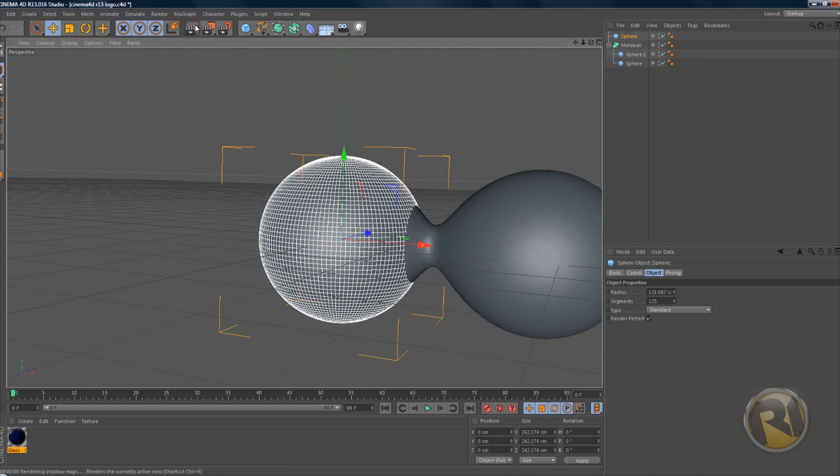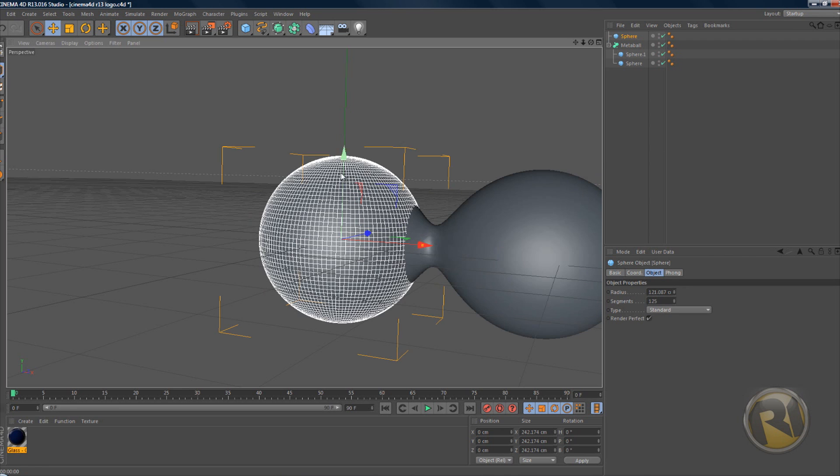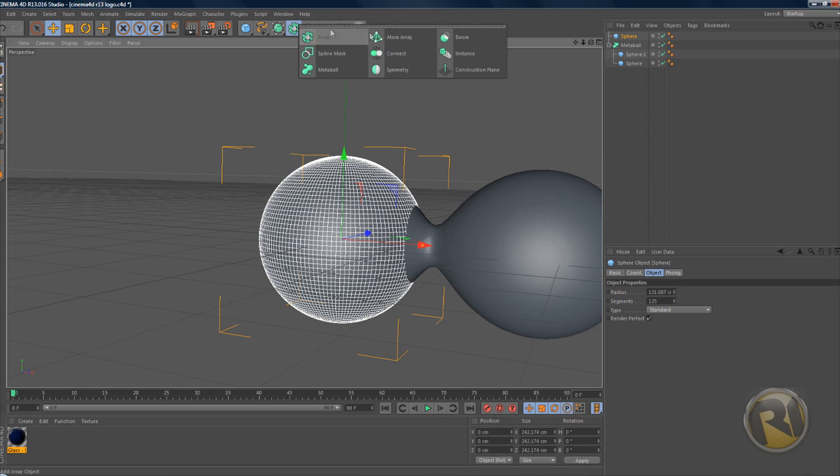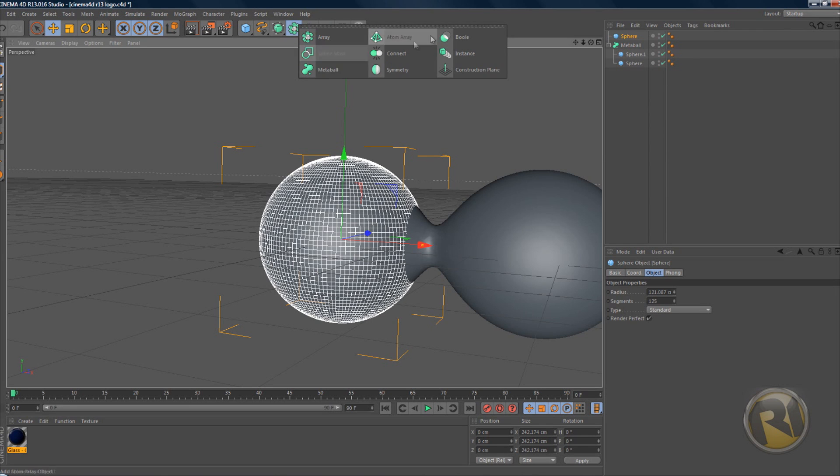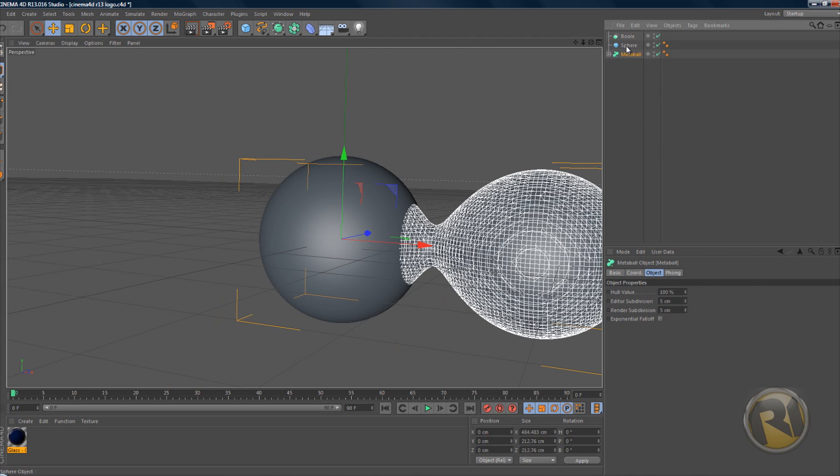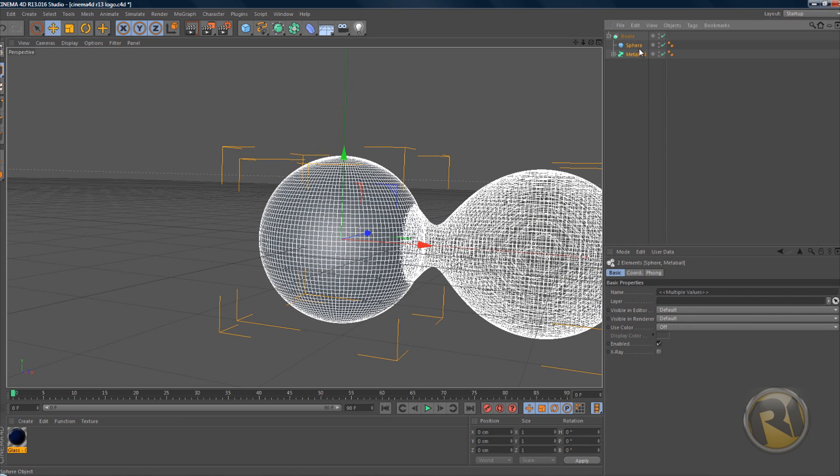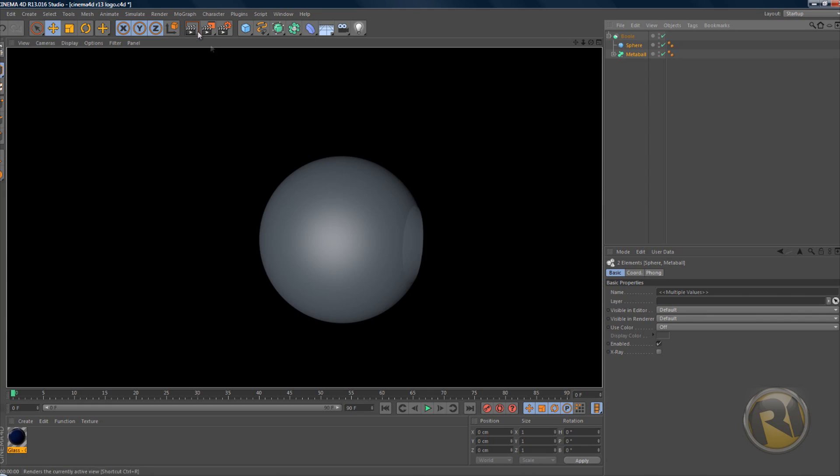Anyways, let's render this. It doesn't look like anything yet, but now let's grab a boolean - same tab where you got the metaball. Just select it, then take the metaball and sphere and drag it under boolean. Now let's render this again, and you can see that there's a hole inside the sphere.